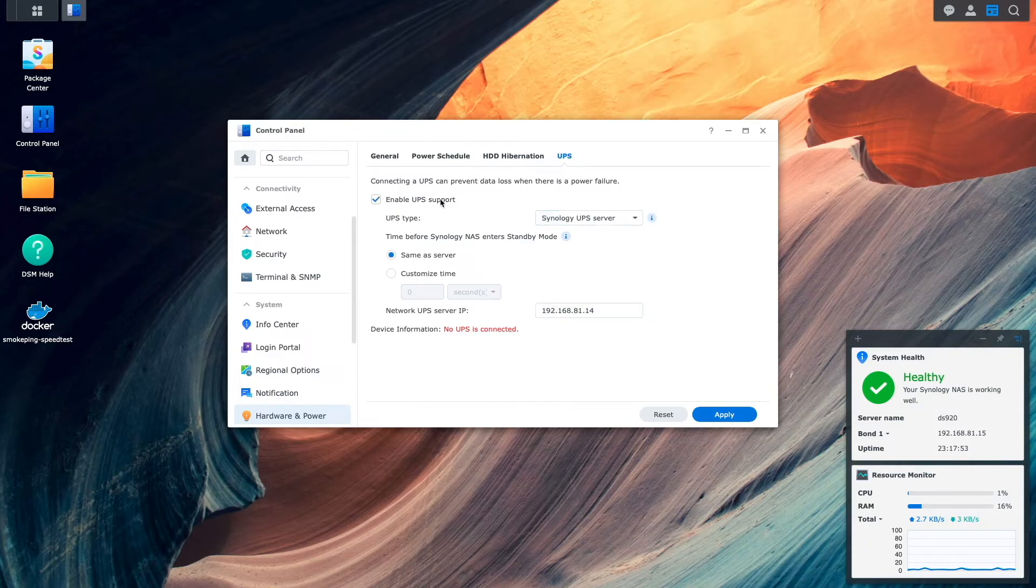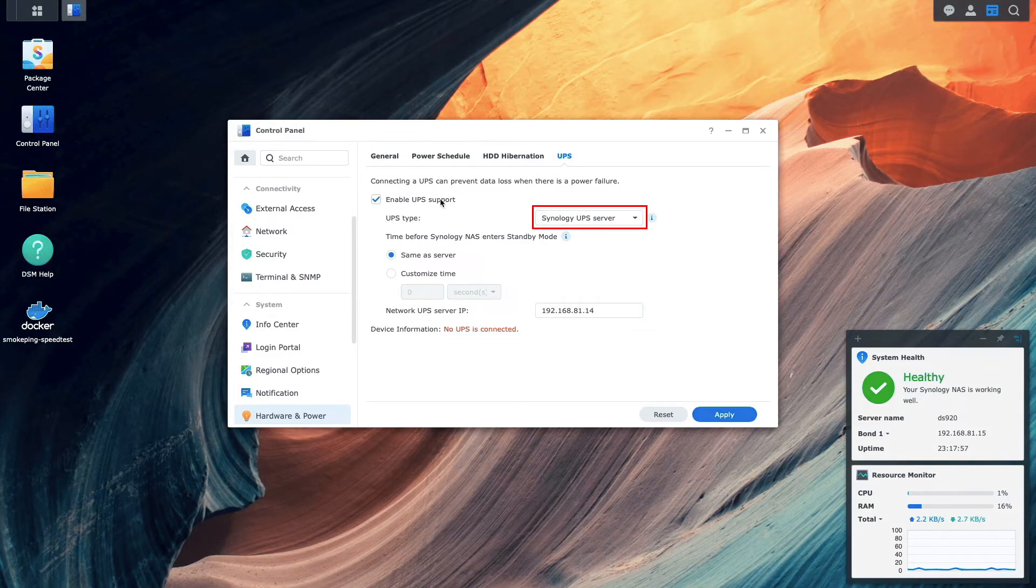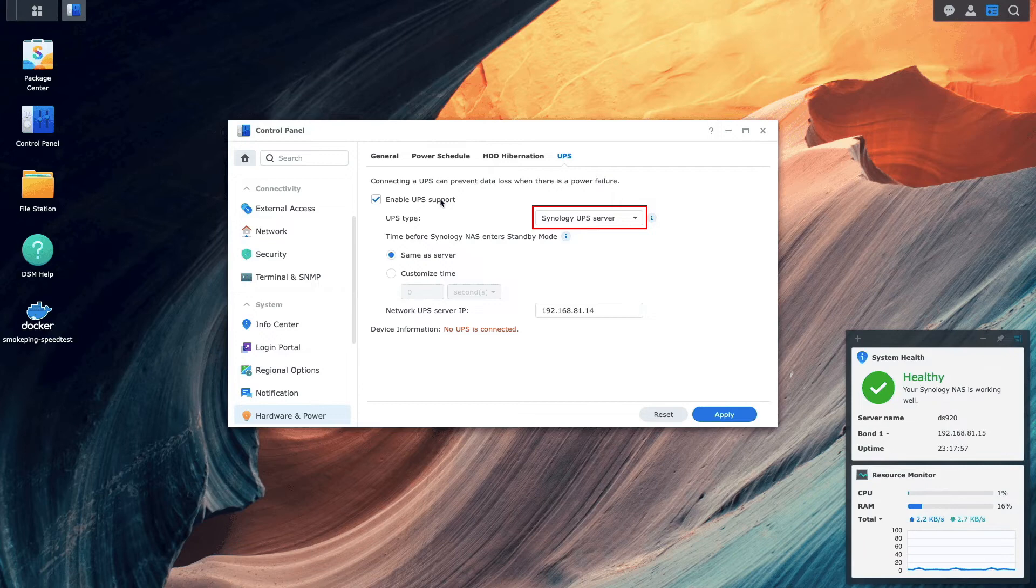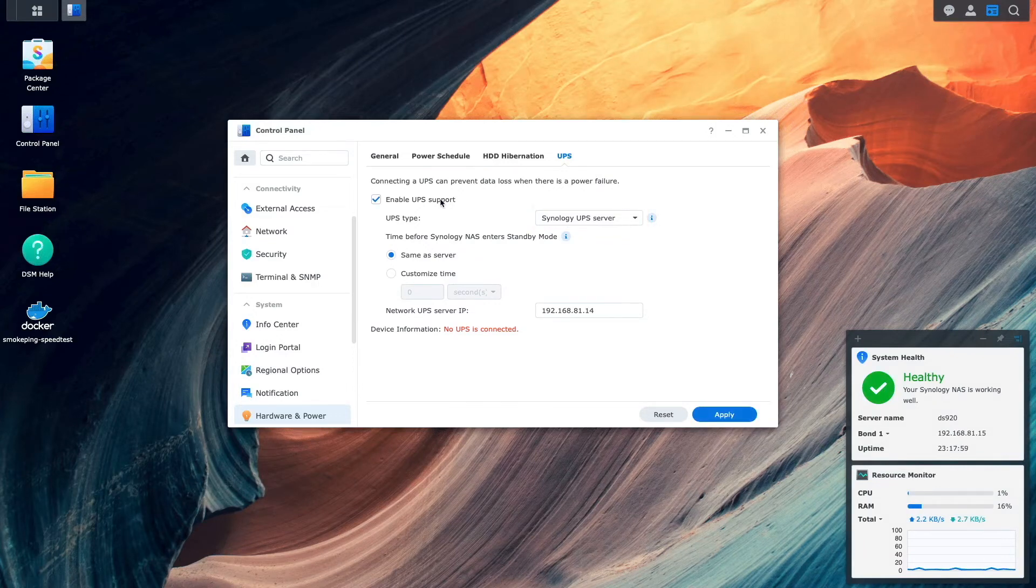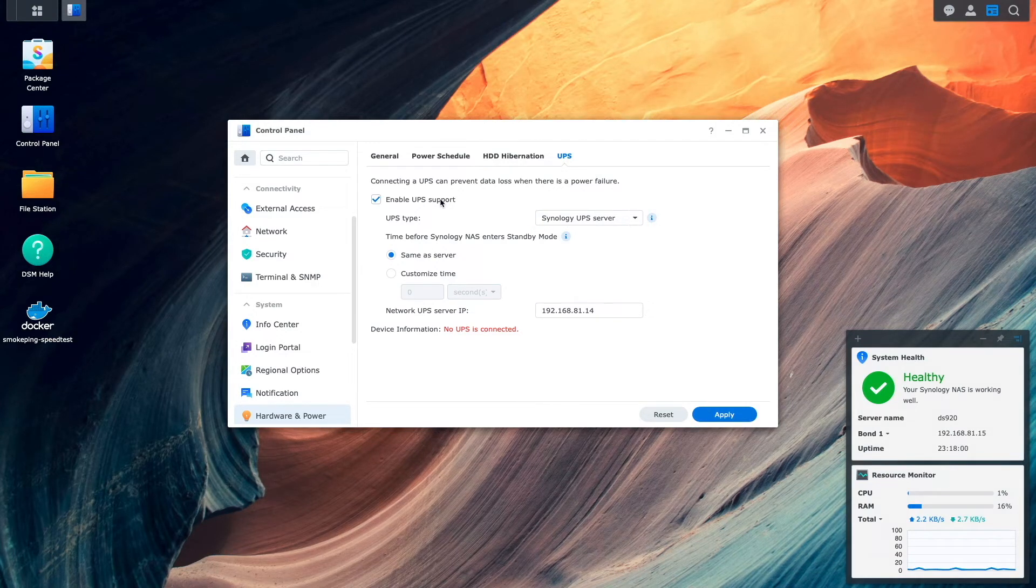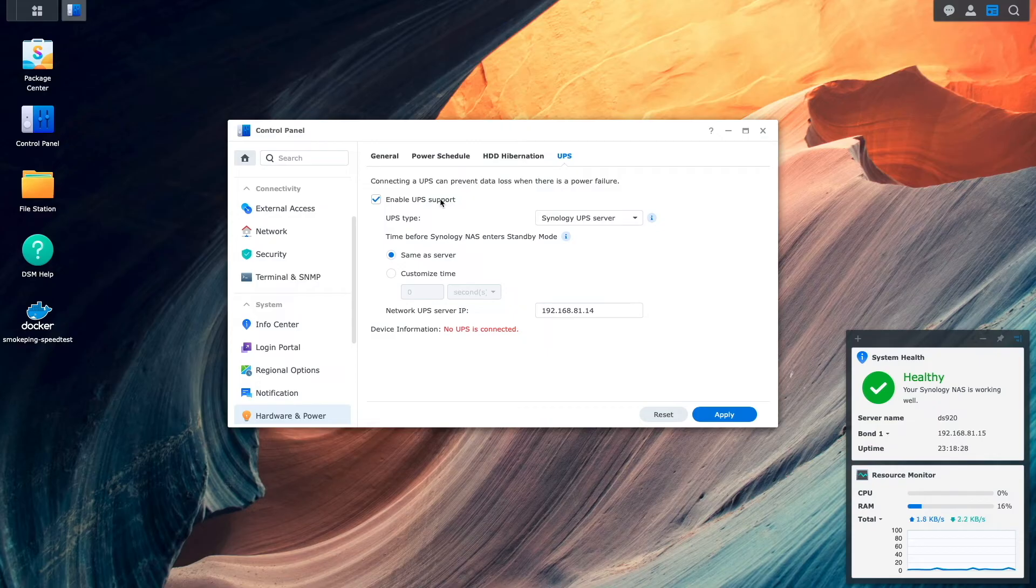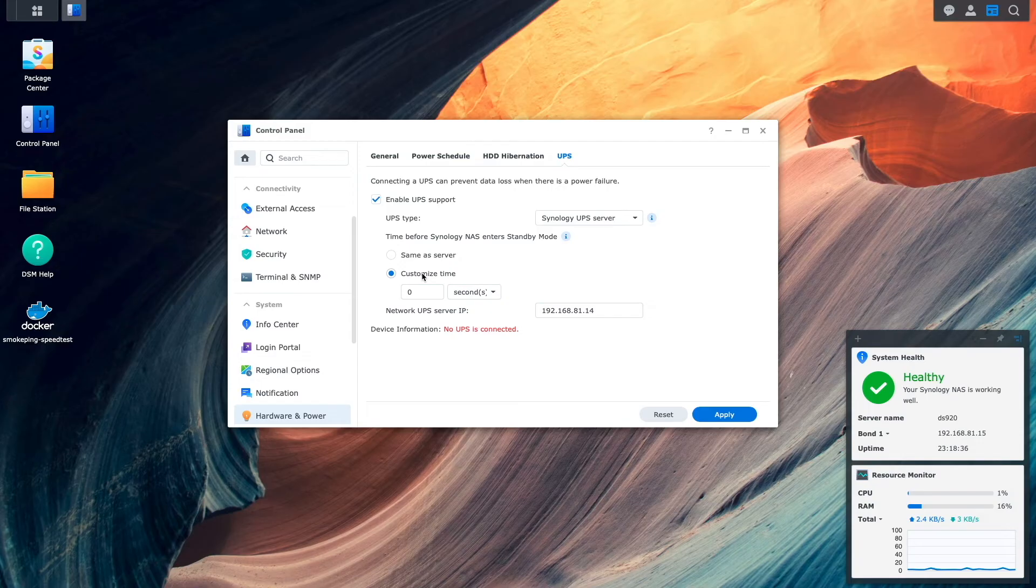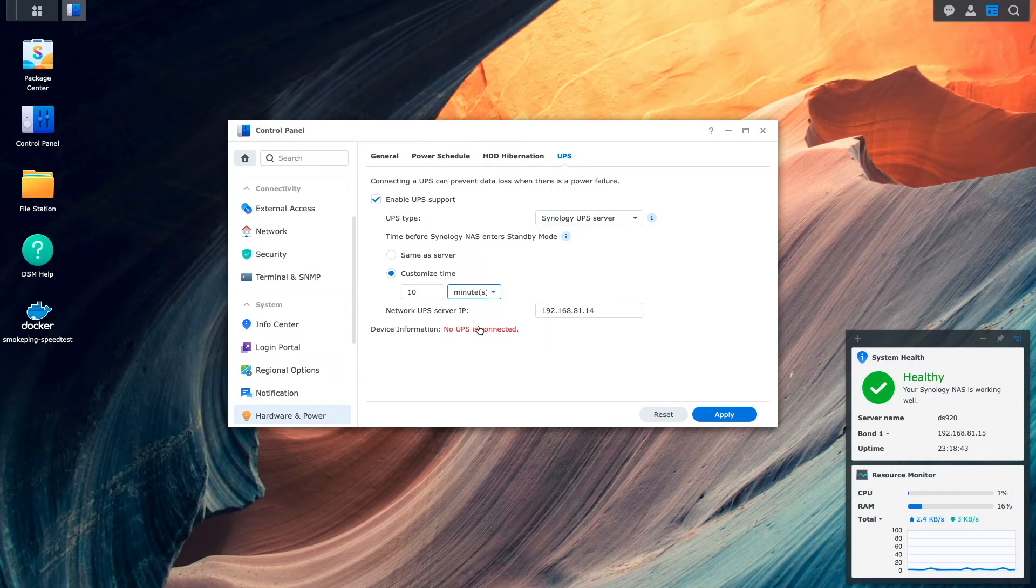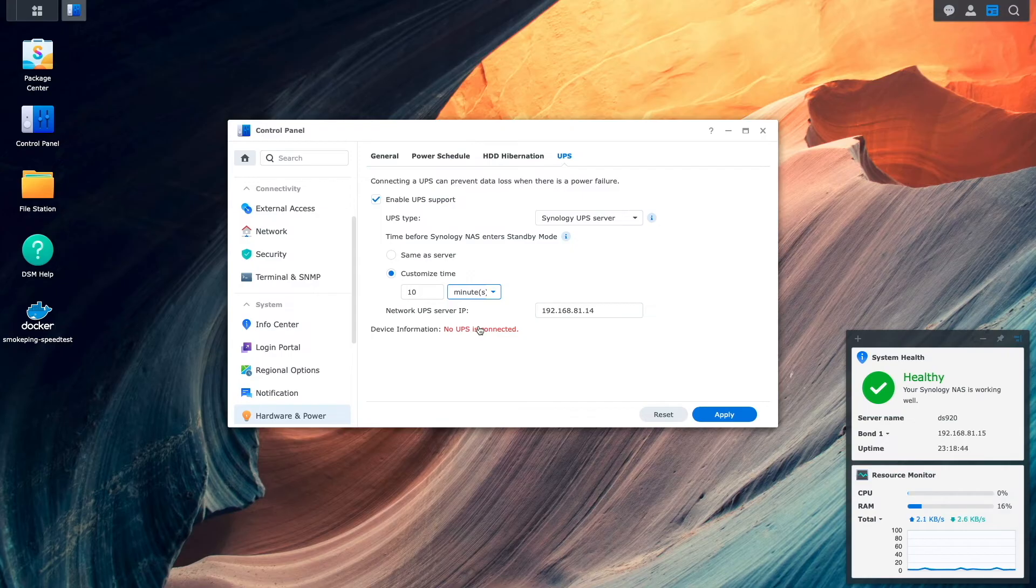For UPS type, I'll make sure Synology UPS server is selected, and note that the information entered into the Network UPS server IP address field is the IP address of the Synology NAS setup as the Network UPS server. I'll then select Customize Time, and taking a conservative approach once again, I'll enter 10 minutes as the time before entering standby mode, which is 5 minutes less than the Synology NAS setup as the Network UPS server.